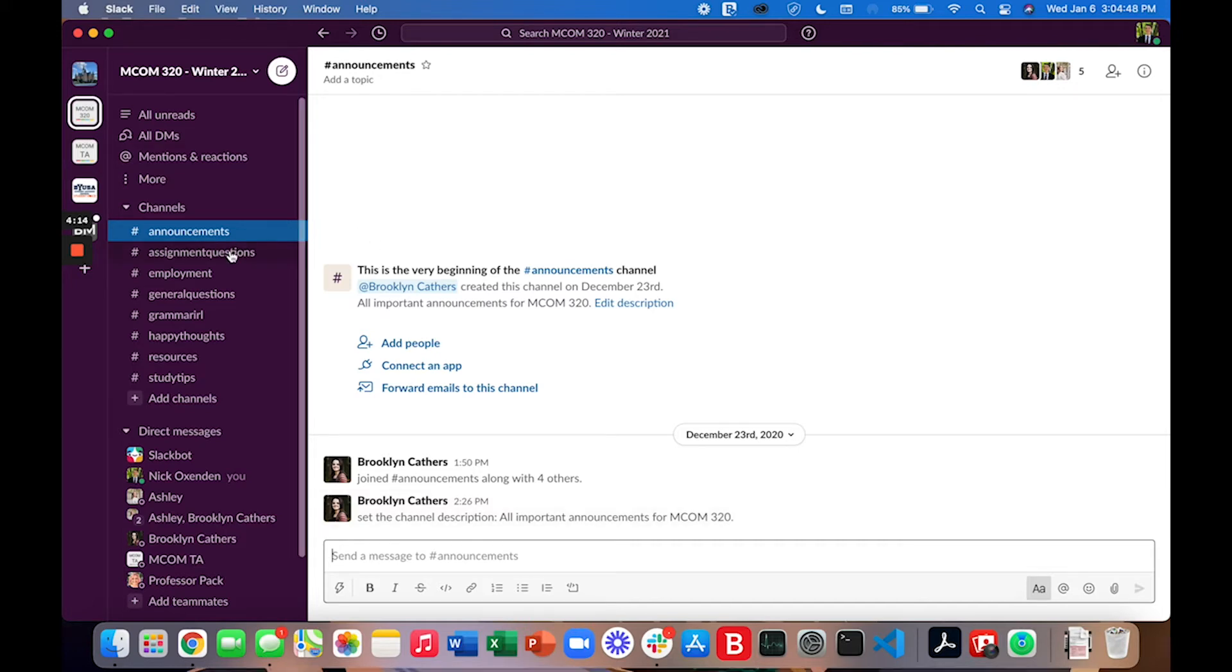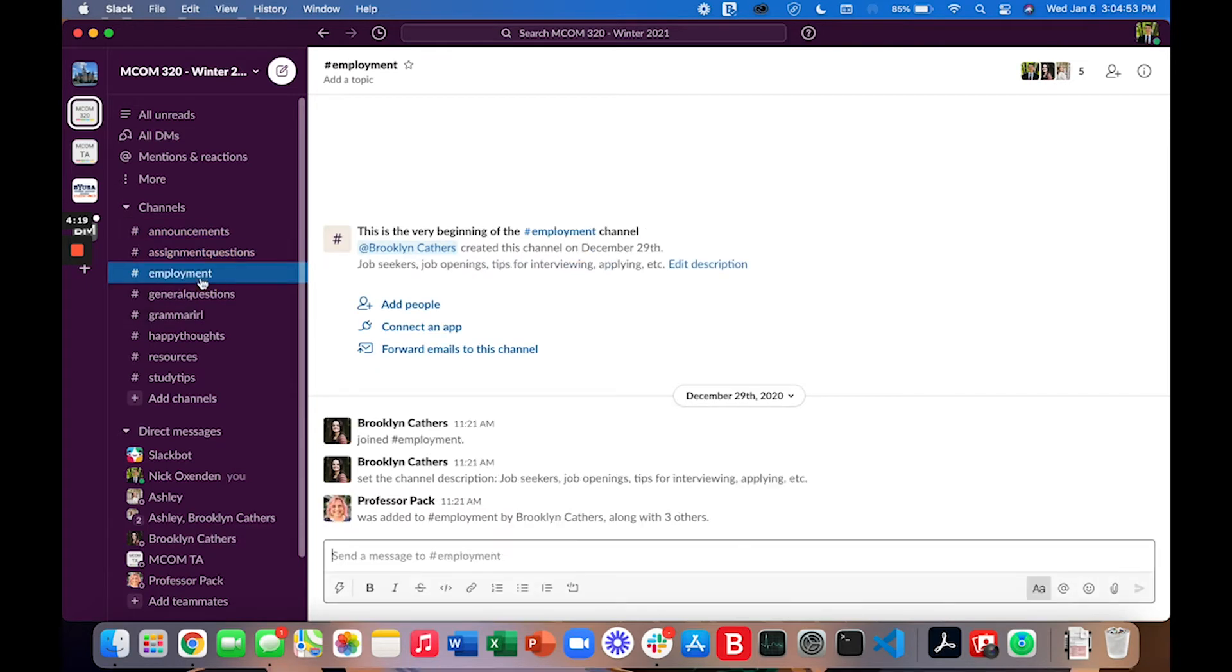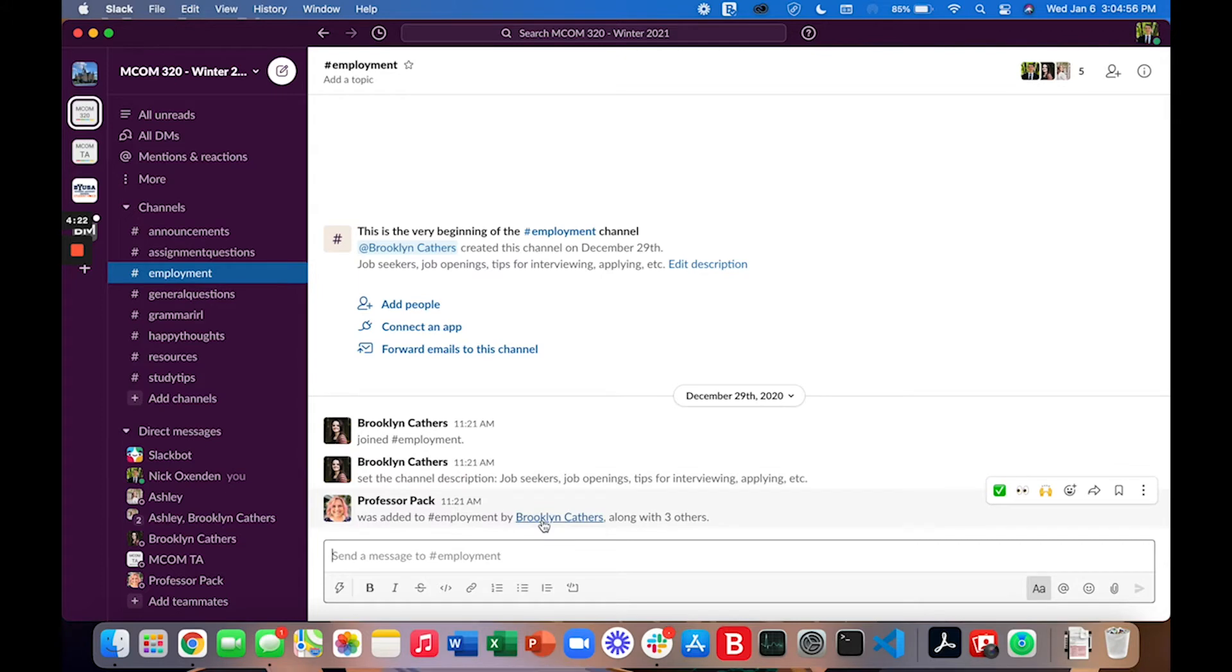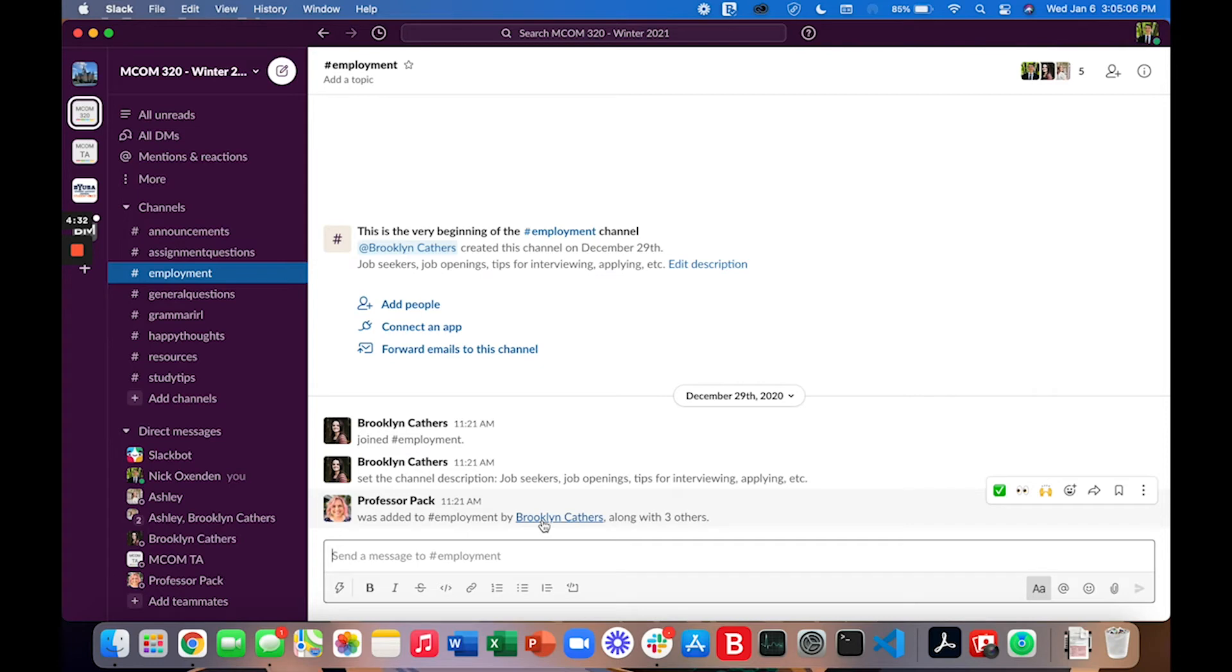So we have channels set up for announcements, assignment questions, and let's talk about this employment channel. We have felt that it'd be a great idea to create a place in Slack where we can talk about employment. Where we can say we're looking for a job or if we know of jobs that are available or open we can post about that here. We can share tips for interviewing, tips for applying.